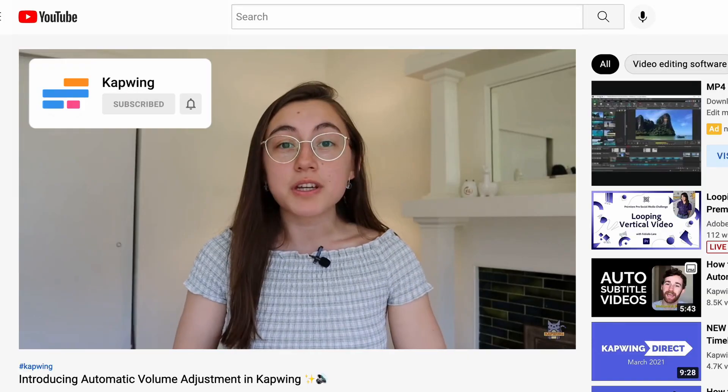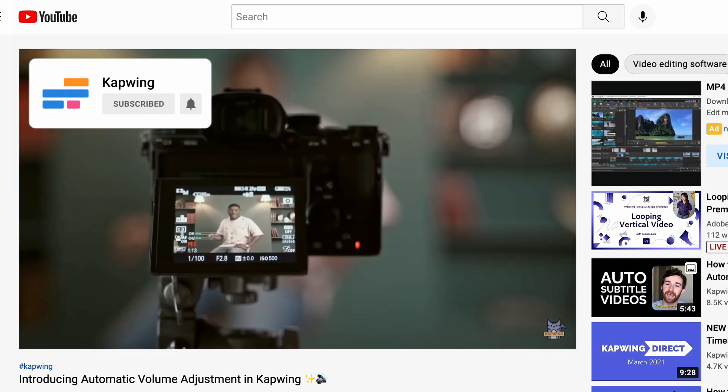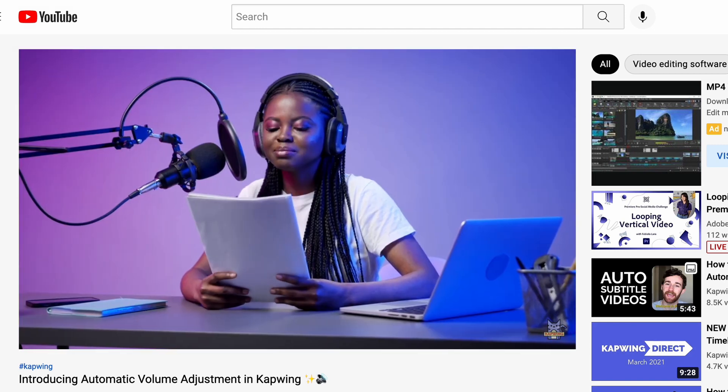Thank you so much for watching. If you liked this video, please give it a like, and let us know in the comments below if you have any thoughts or questions or videos you want us to make in the future. Do not forget to subscribe. We put out videos every week on how to level up your storytelling by creating amazing videos. Thank you so much for watching, and happy editing.